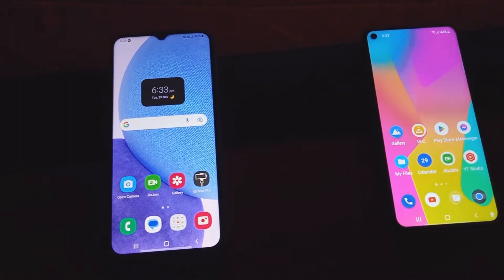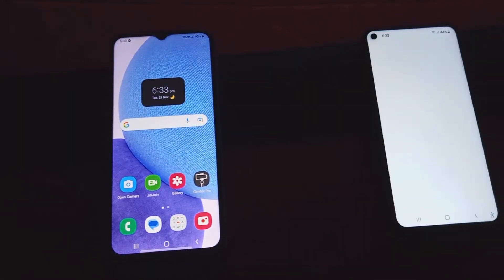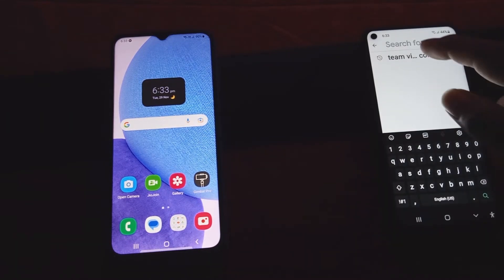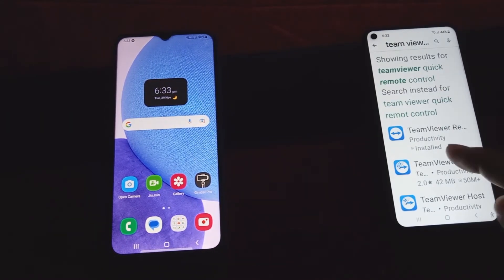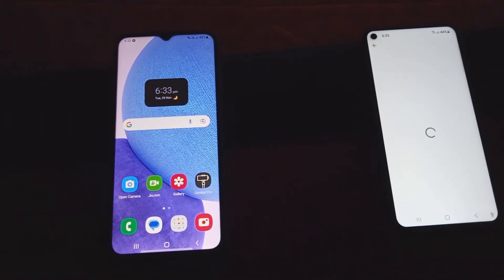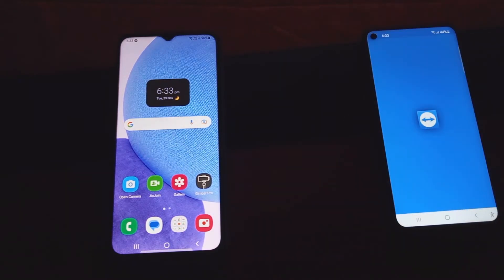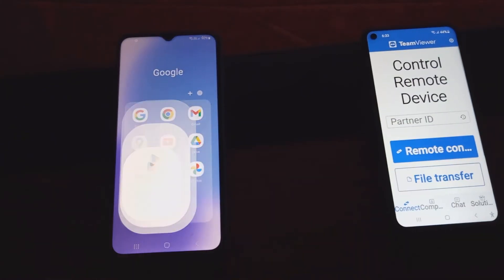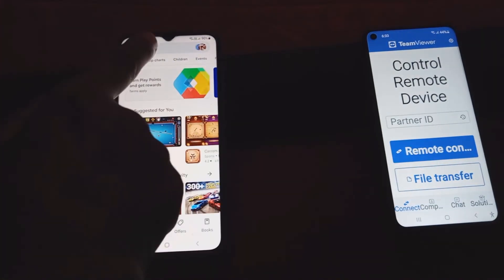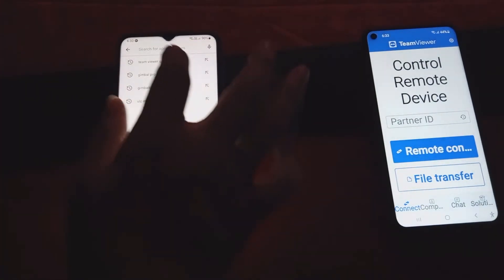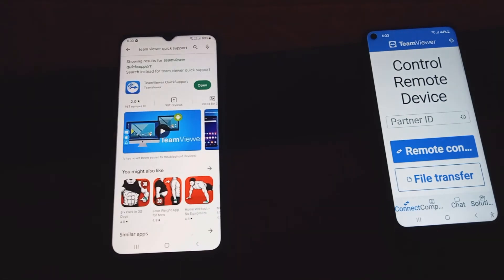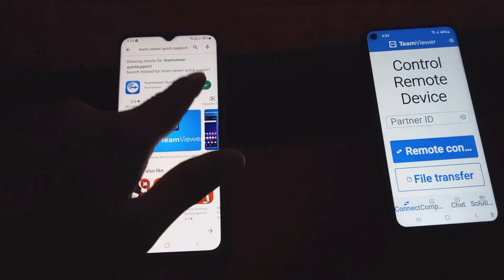Subscribe to this channel. Now go to the Play Store, search for TeamViewer remote control — I already have it installed, so open this — and then go to the store and open TeamViewer Quick Support.